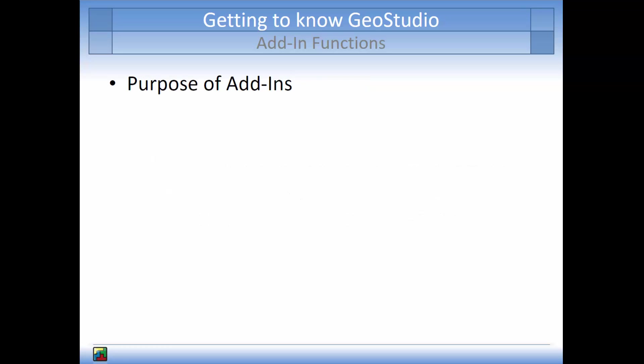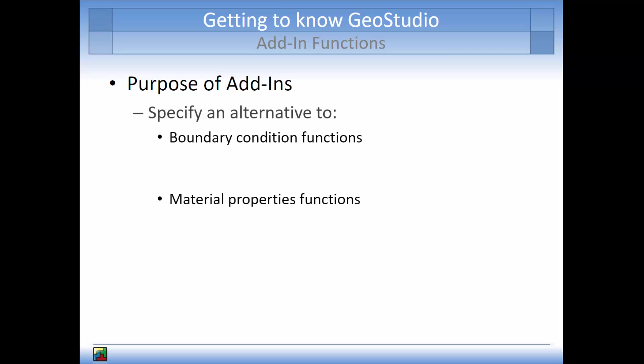The purpose of using an add-in function in GeoStudio is to specify an alternative to boundary condition functions or material properties functions.